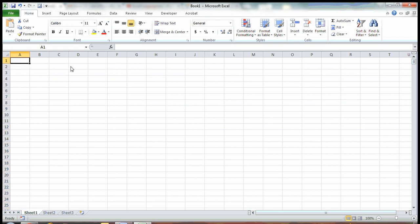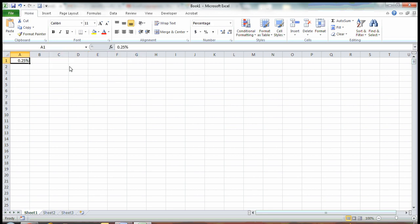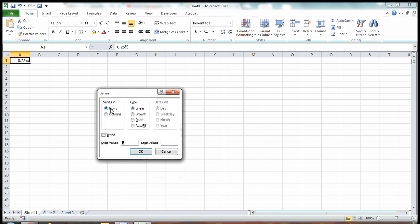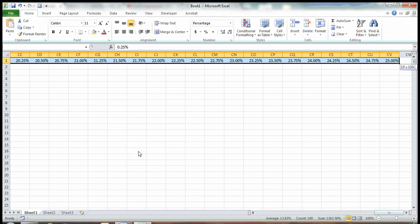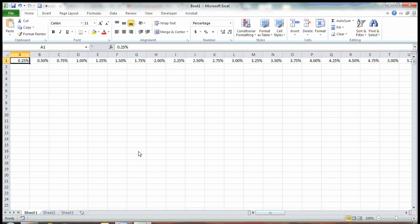You can also apply this to other time-consuming manual entries — for example, fractions of percents. Let's say I want to move in quarters of a percent and I don't want to keep typing in the fractions all the way. Put in your first number, go to Fill Series. This time we'll go along the rows instead of columns, move in increments of a quarter of a percent, and stop at 25%. There you have it, all the way to 25%. Pretty cool.